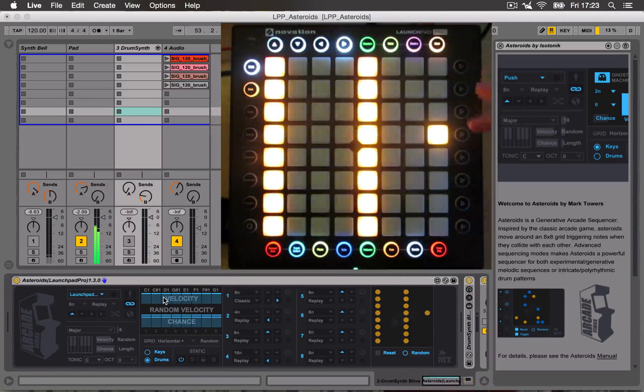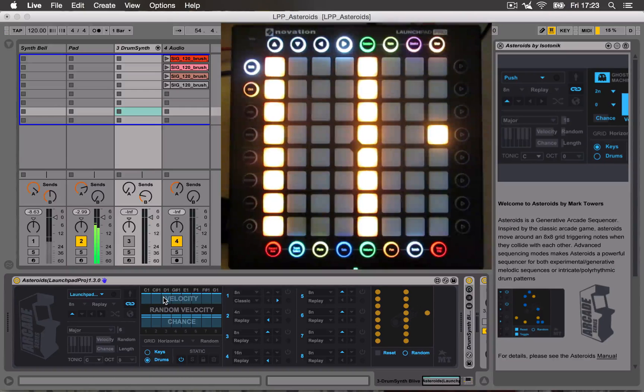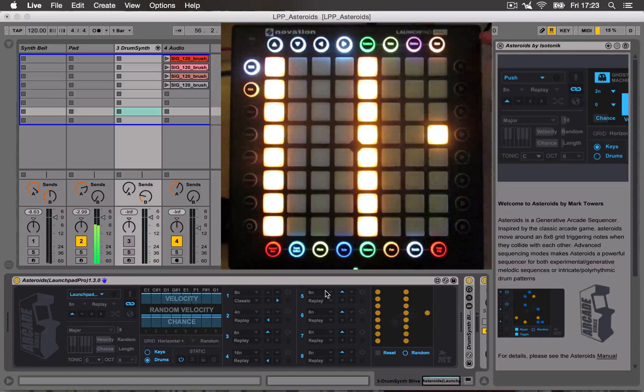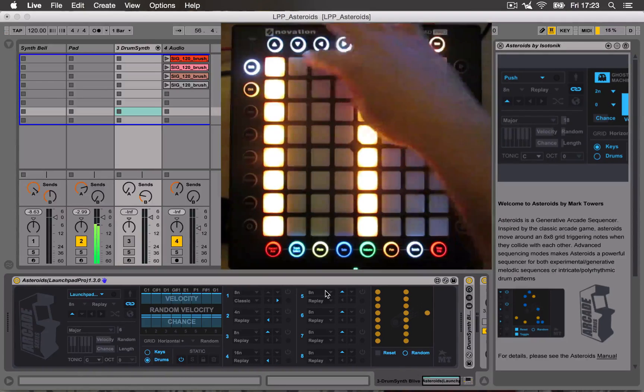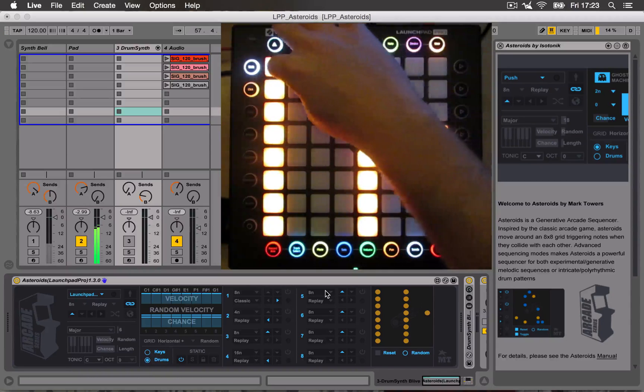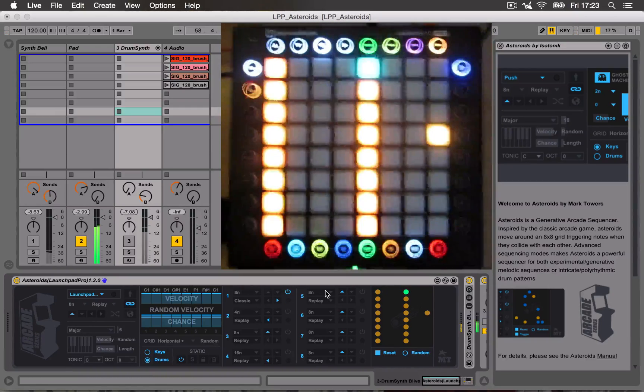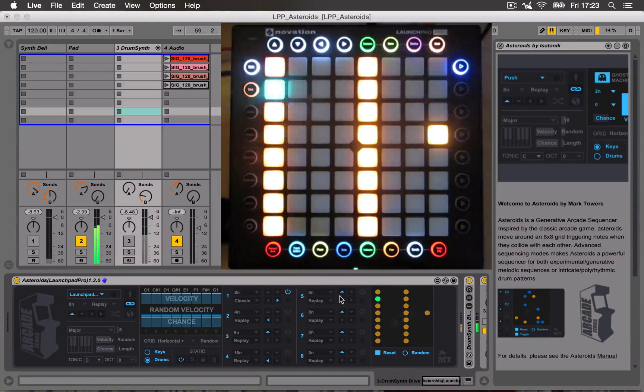So one of the Asteroids is always doing the kick, the snare, the hats and so on. So the first one is going to trigger the kick drum. Just unmute that.